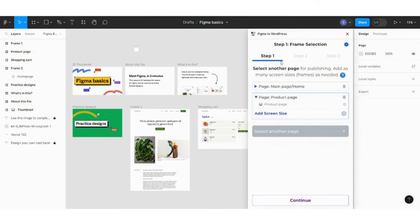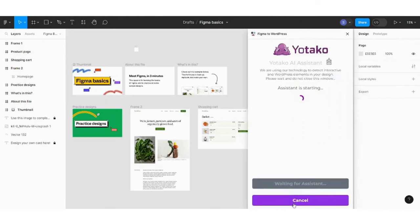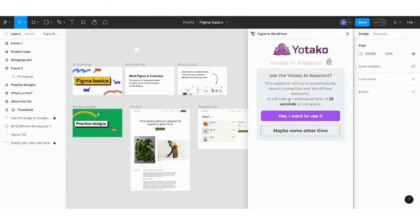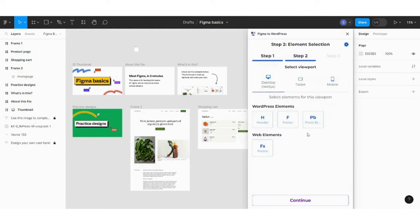So by choosing our pages, we can now press on continue and now it will ask you whether you want to use the Yutaku AI assistant. I will not use it for this tutorial.